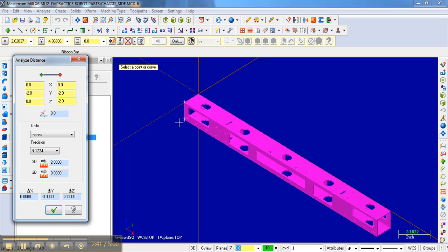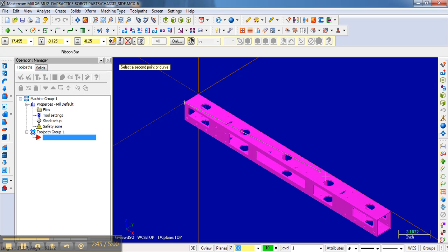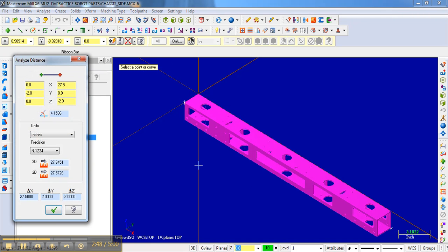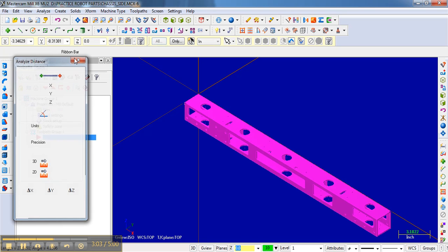And it would give me that. Notice I could also click maybe here and then go to the opposite corner here, and it would tell me the difference is 27.5 in the X, 2 in the Y, and then 2 in the Z. So it tells me that this is a 2-inch square tubing that's 27.5 inches long.